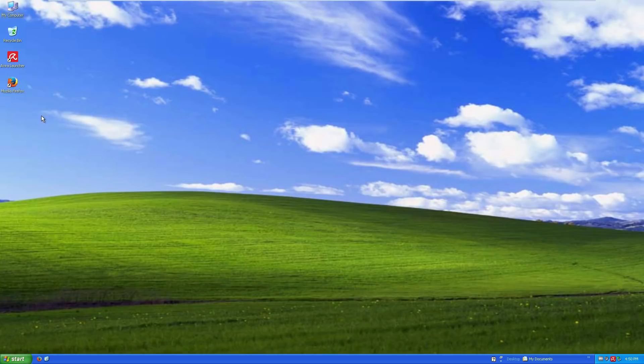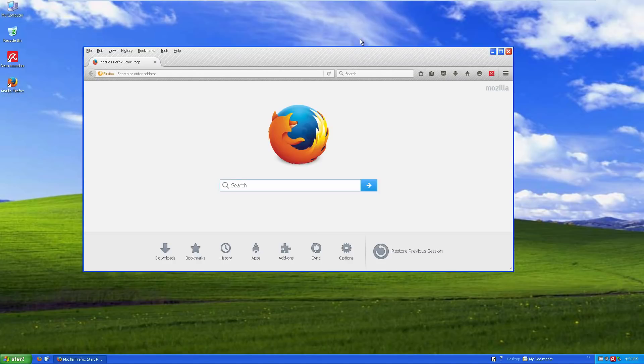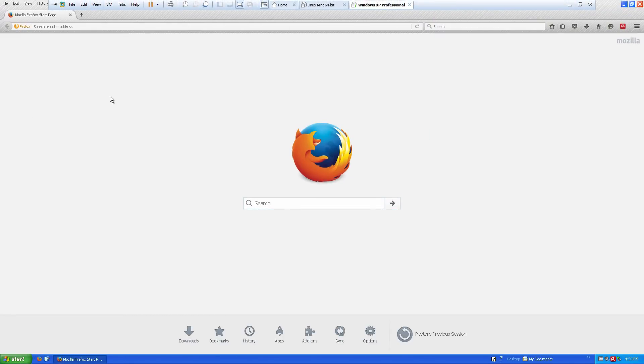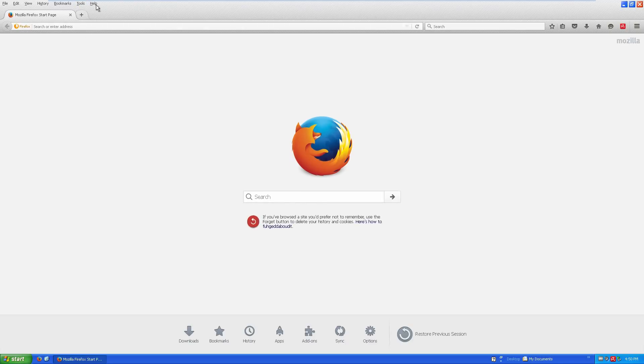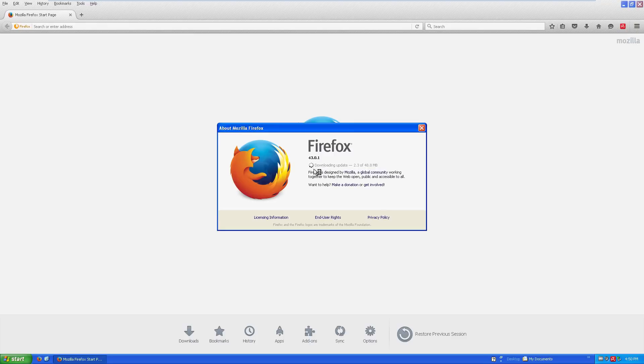Firefox still supports Windows XP for web browsing, so here's Firefox right here. You can download the latest and greatest Firefox, which I believe is Firefox 44. They're on 44. I must have downloaded 43 for some reason, but it's downloading an update right now, 40 megabytes.